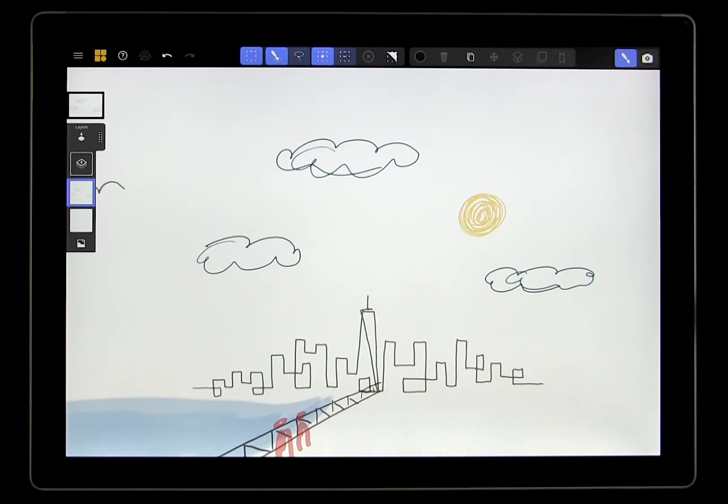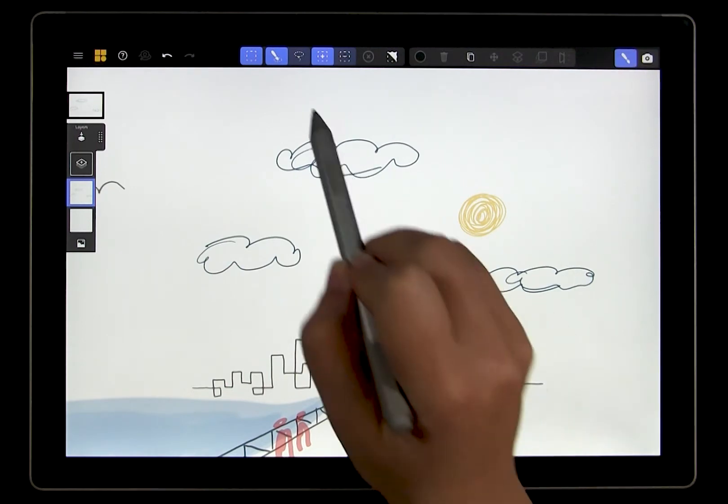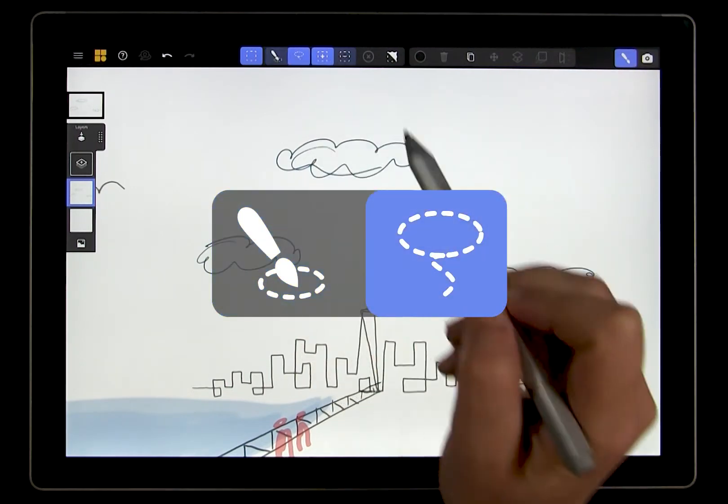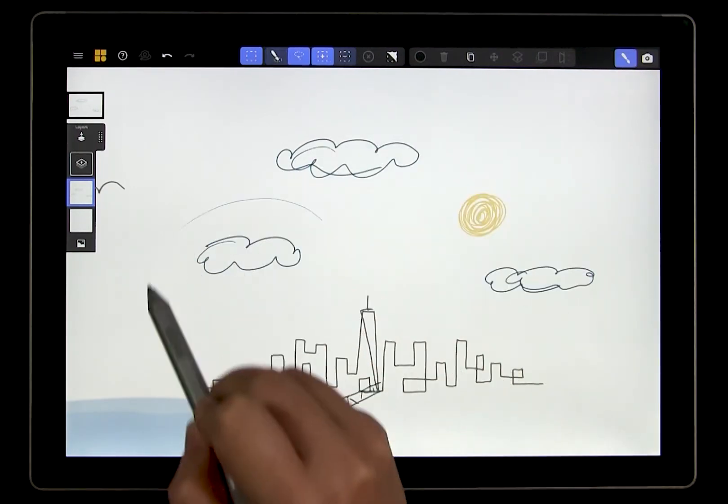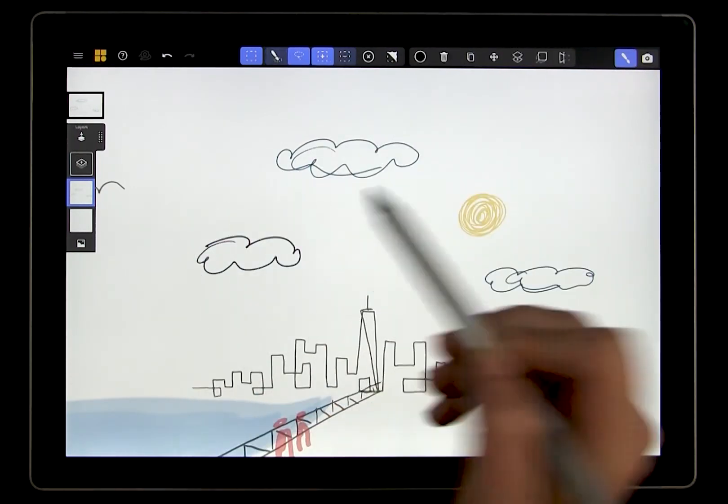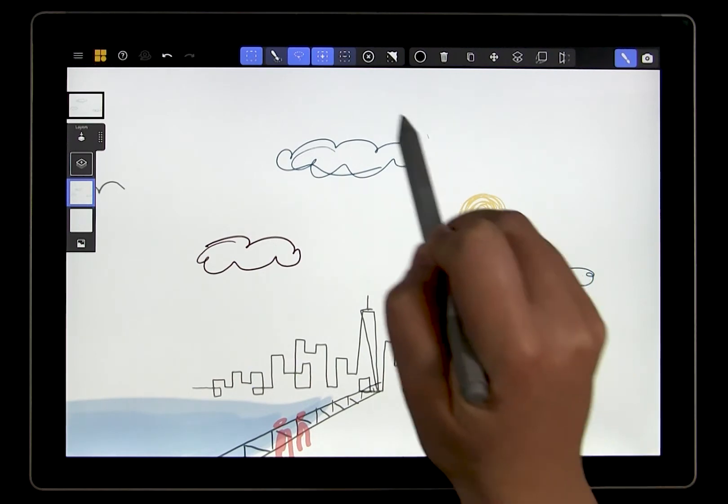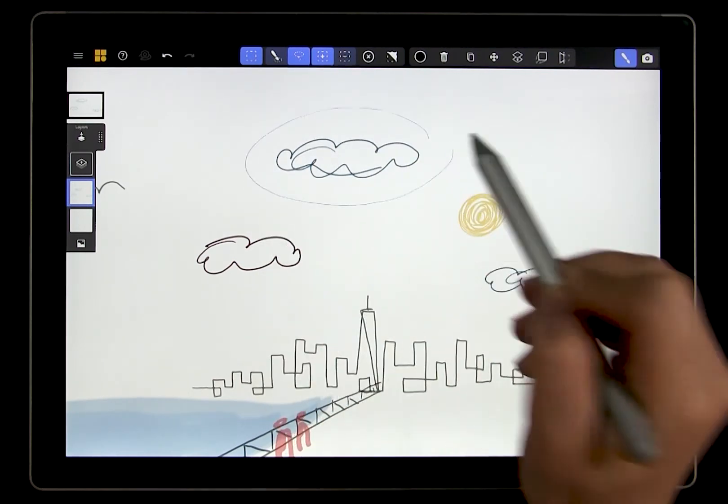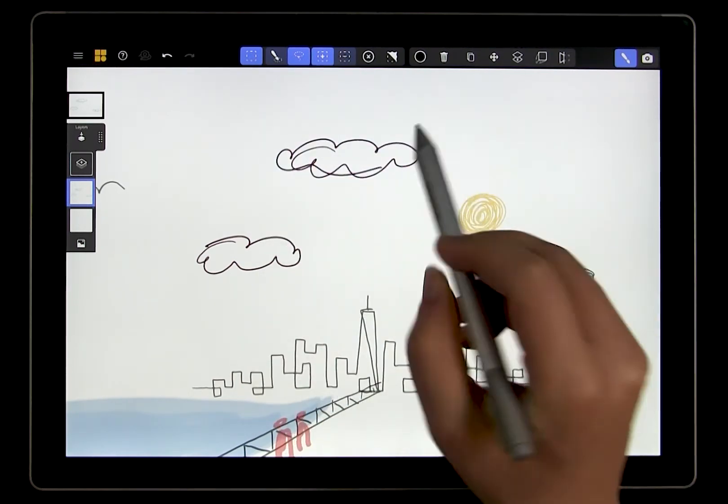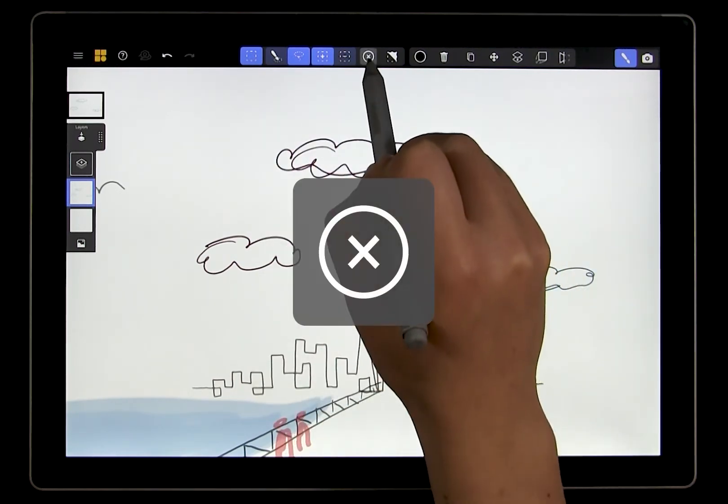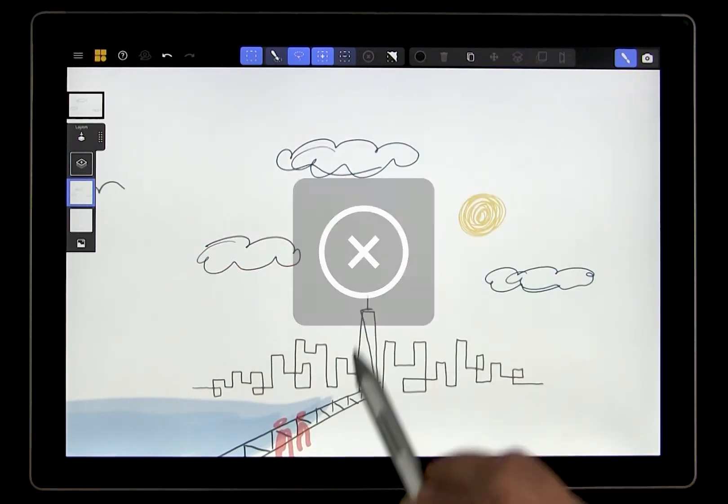The other way to select is with the lasso tool, which you can choose here. With the lasso tool, you can draw a region around the content that you want to select. This is particularly useful if you're working with images. And we can clear our selection as well.